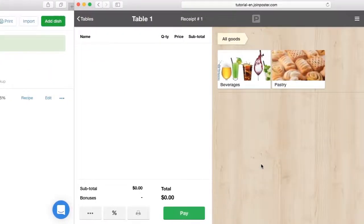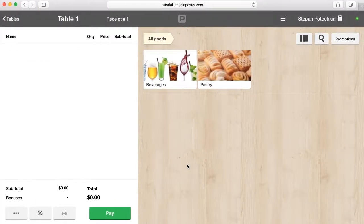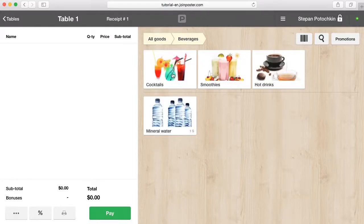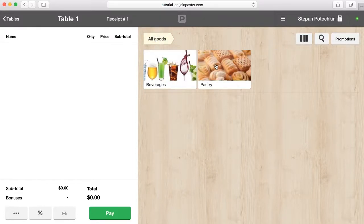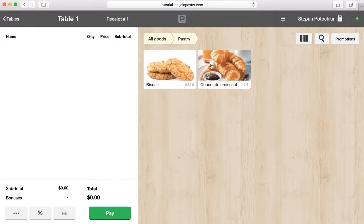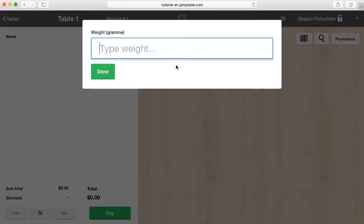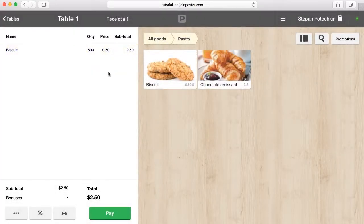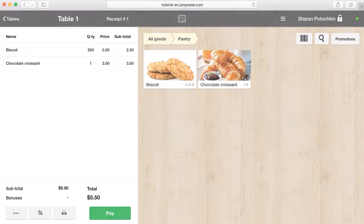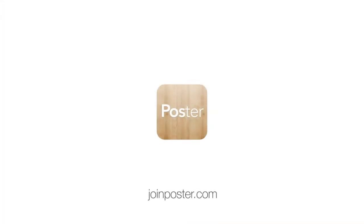You can then open the register to see how it's displayed for the waiters. A well-filled menu simplifies storage accounting and increases the speed of the waiters' work. Have a good day and outstanding sales.